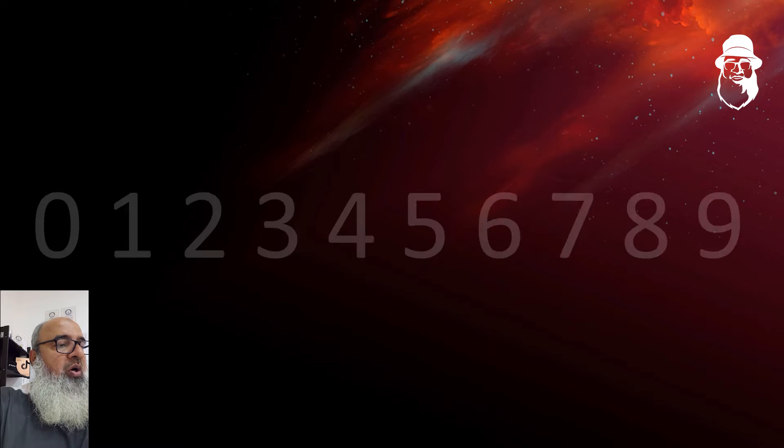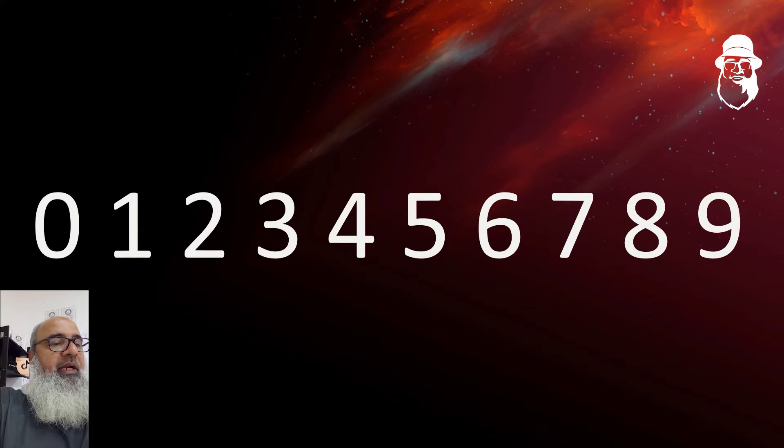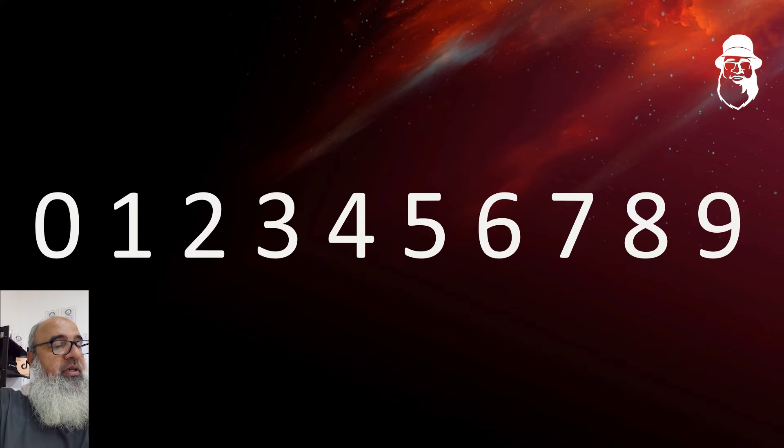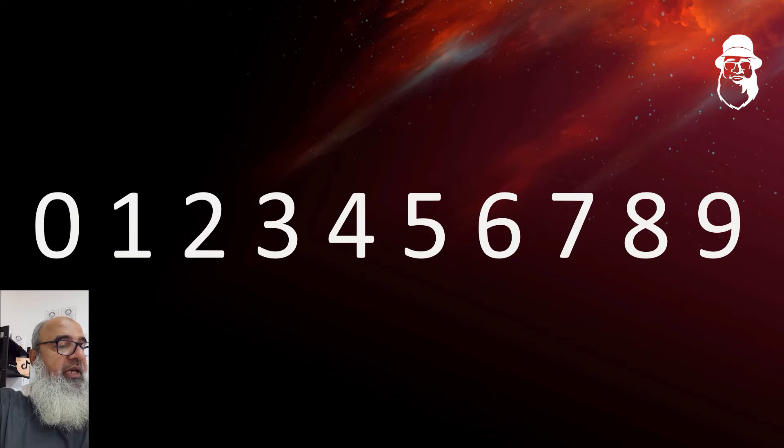So, all numbers after 9 are made out of the basic numbers 0, 1, 2, 3, 4, 5, 6, 7, 8, 9.